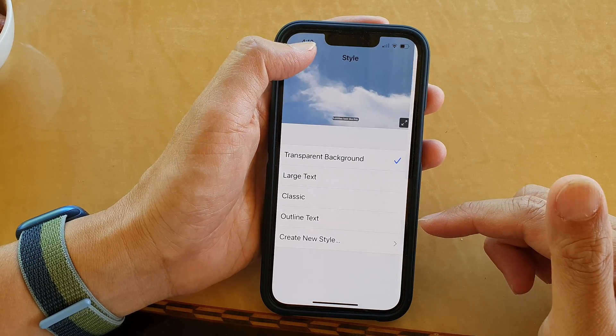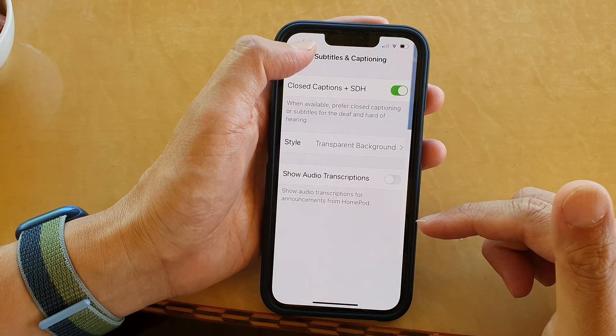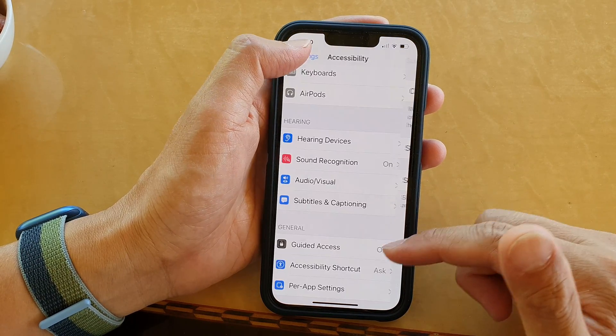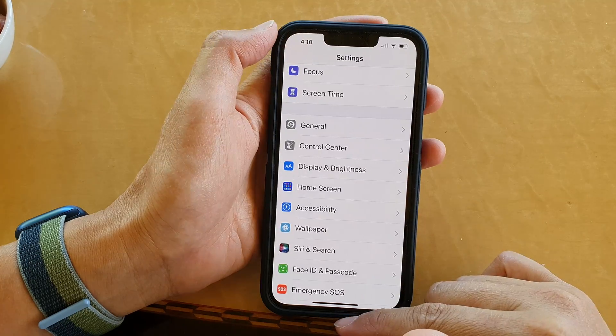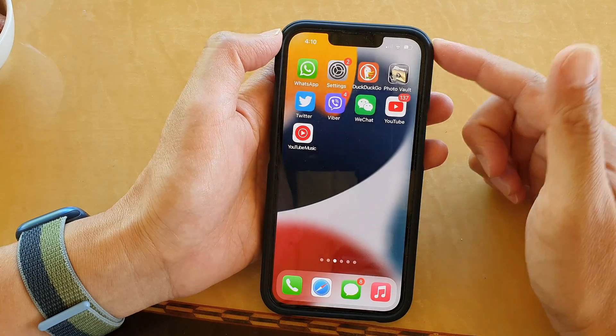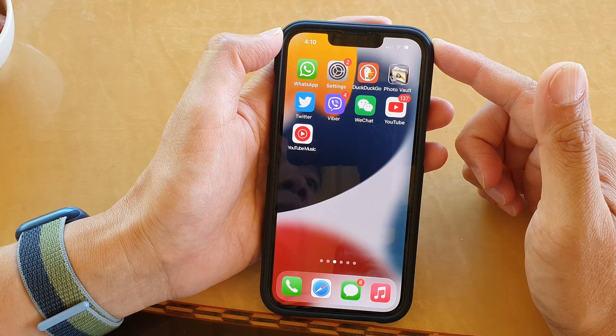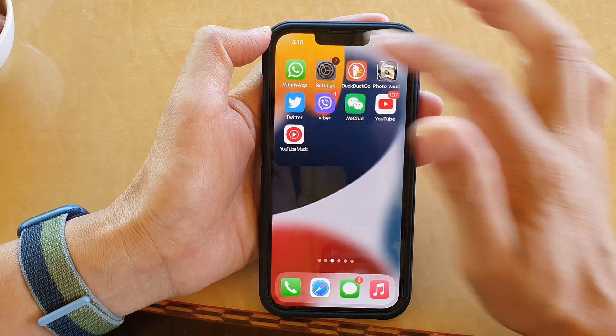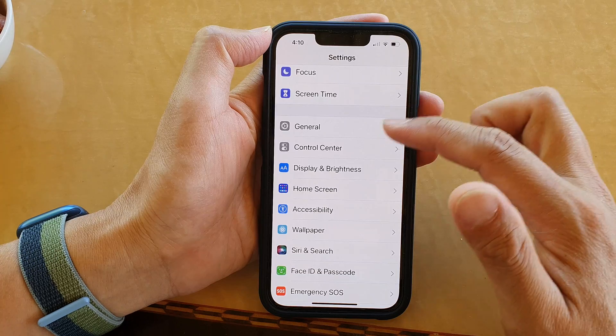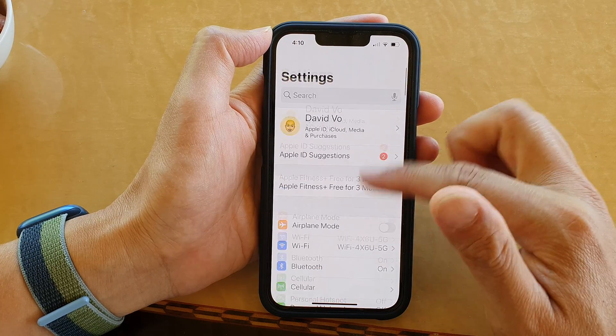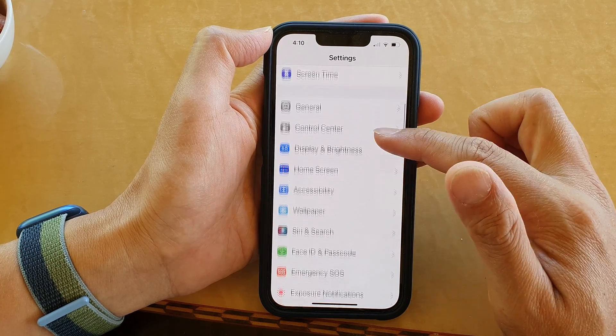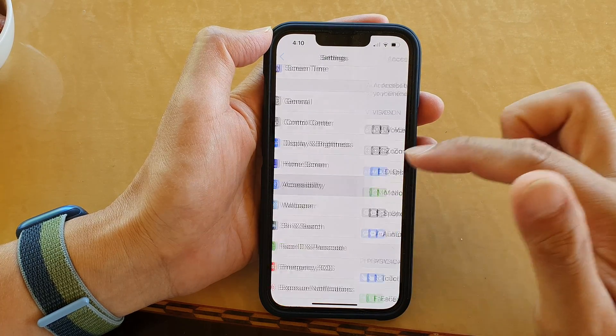First, let's go back to your home screen by swiping up at the bottom of the screen. On your home screen, tap on Settings.